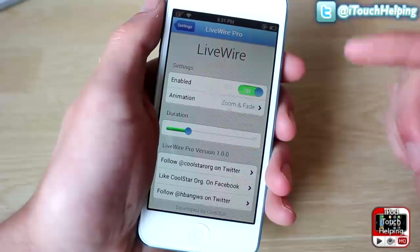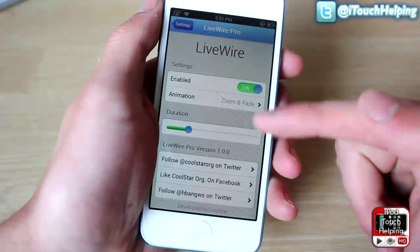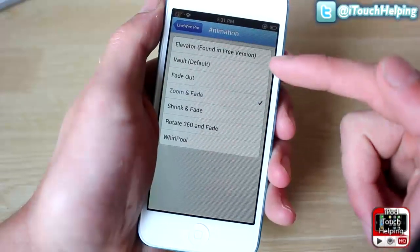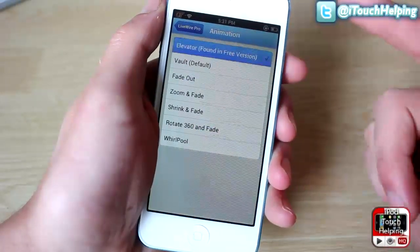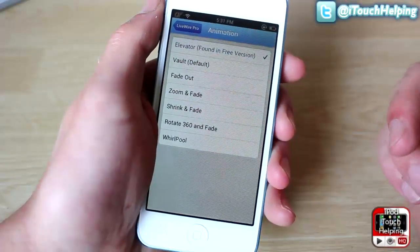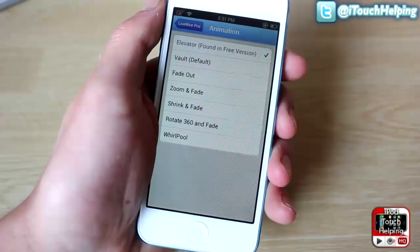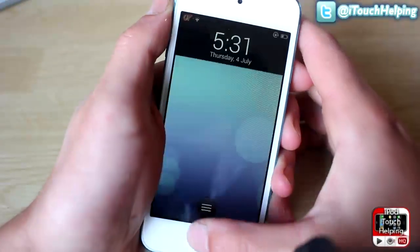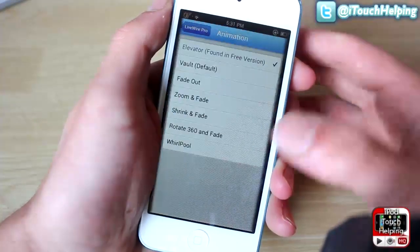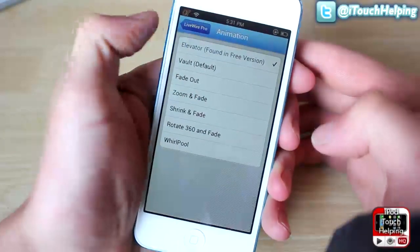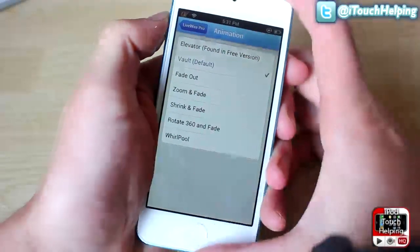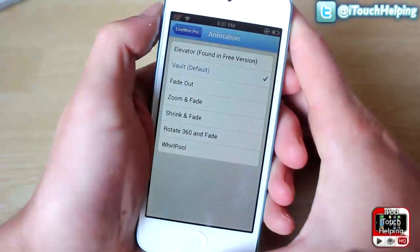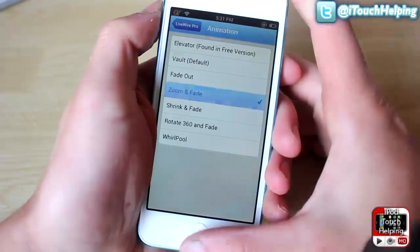Download the free version first, and if you like it and want some of these new different animations, you can pay for the pro version. In the pro version we basically have a couple of other animations that work when you unlock your phone. This is the one you get with the free download — when you unlock it, it opens up like an elevator. This is the vault, the one that comes with the initial download.